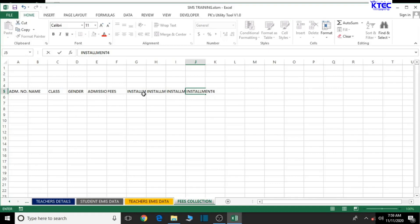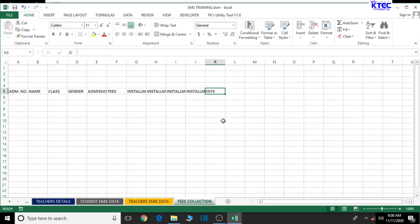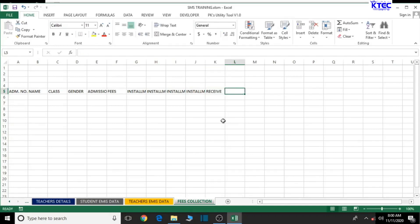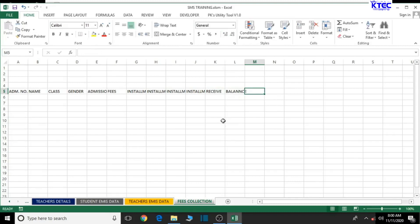From there we move on to the amount received — the amount received by the finance department will be tracked here. We type 'Received,' then 'Balance,' and finally 'Status,' which will indicate whether payment is complete and whether a receipt should be issued.